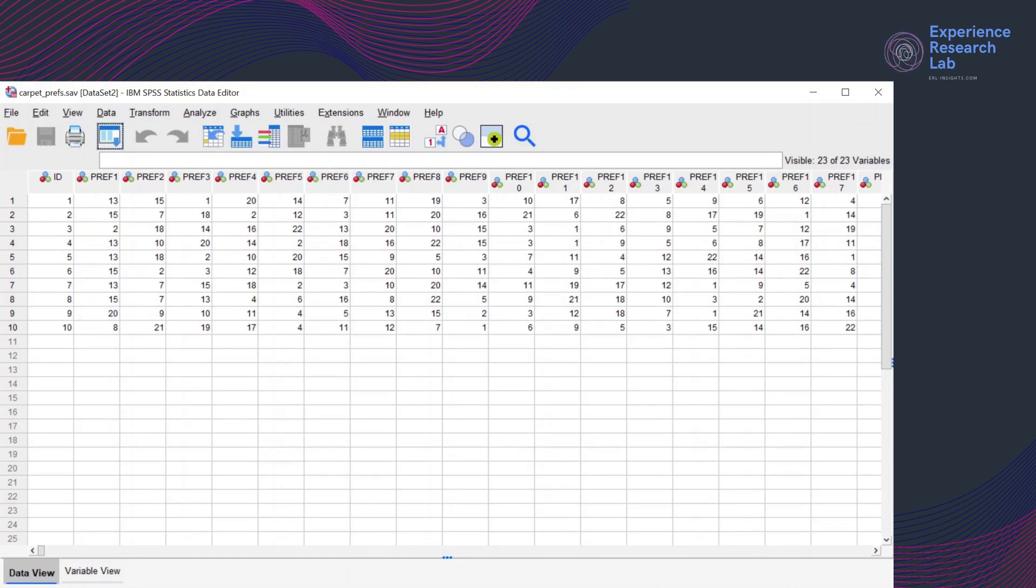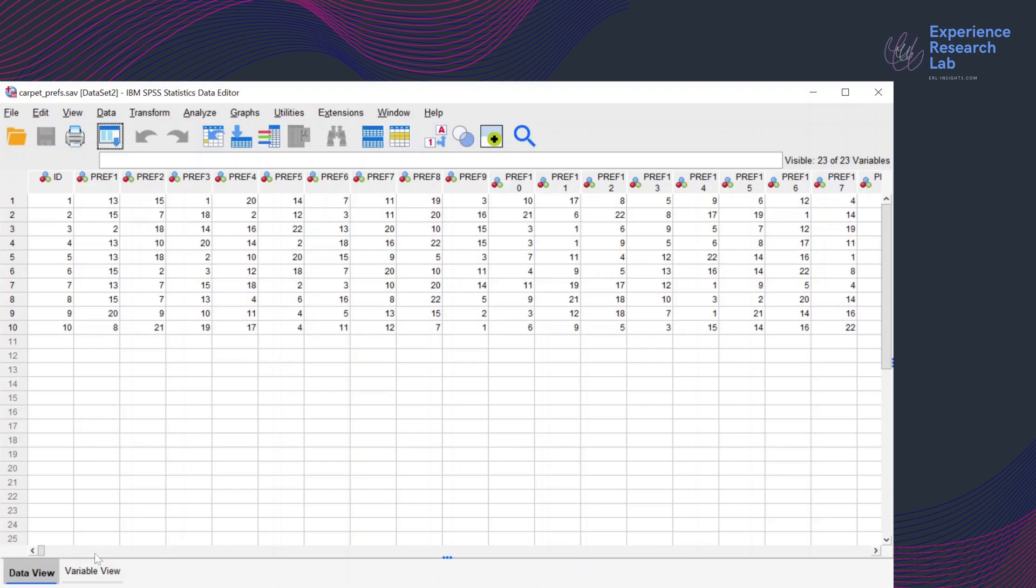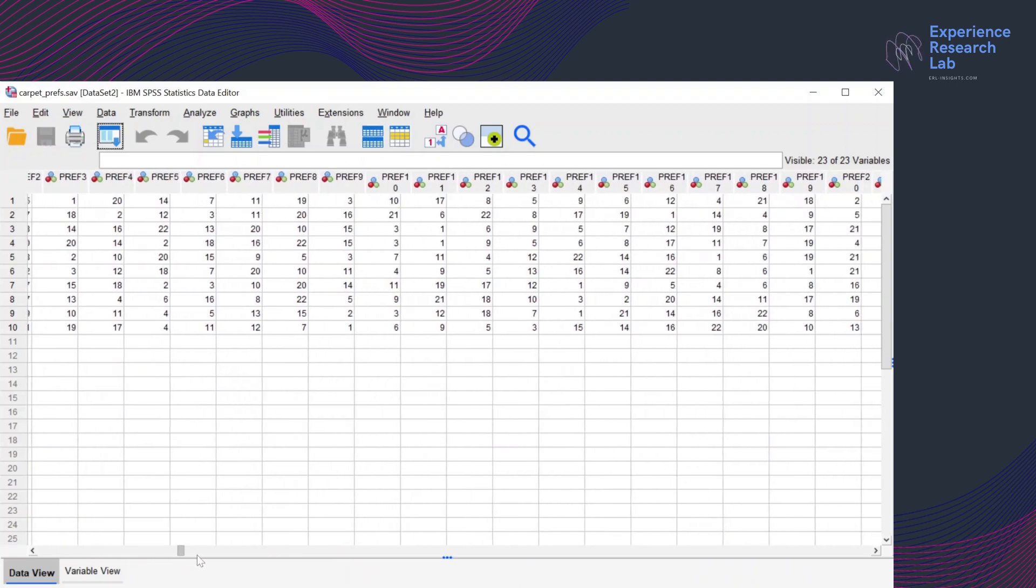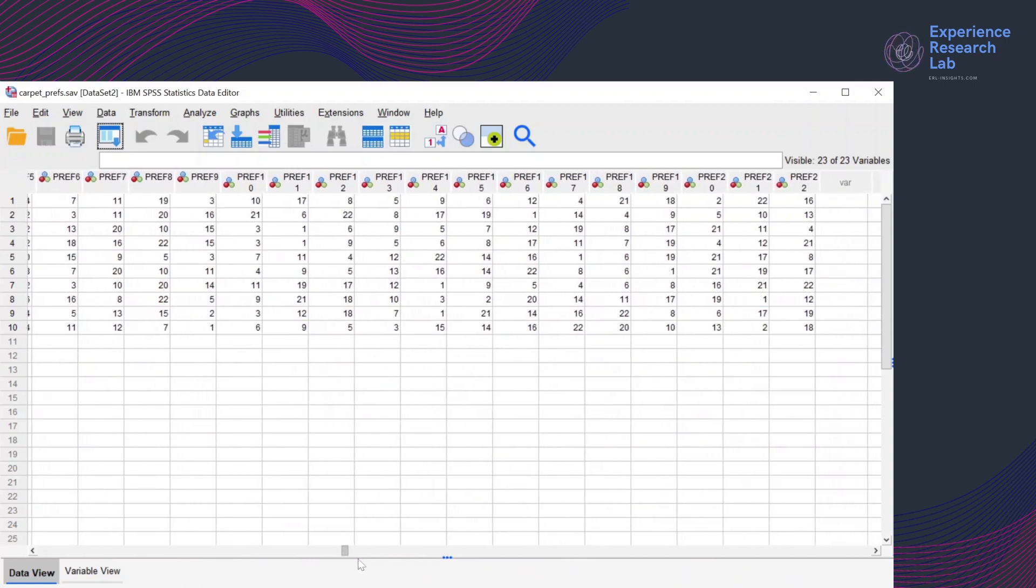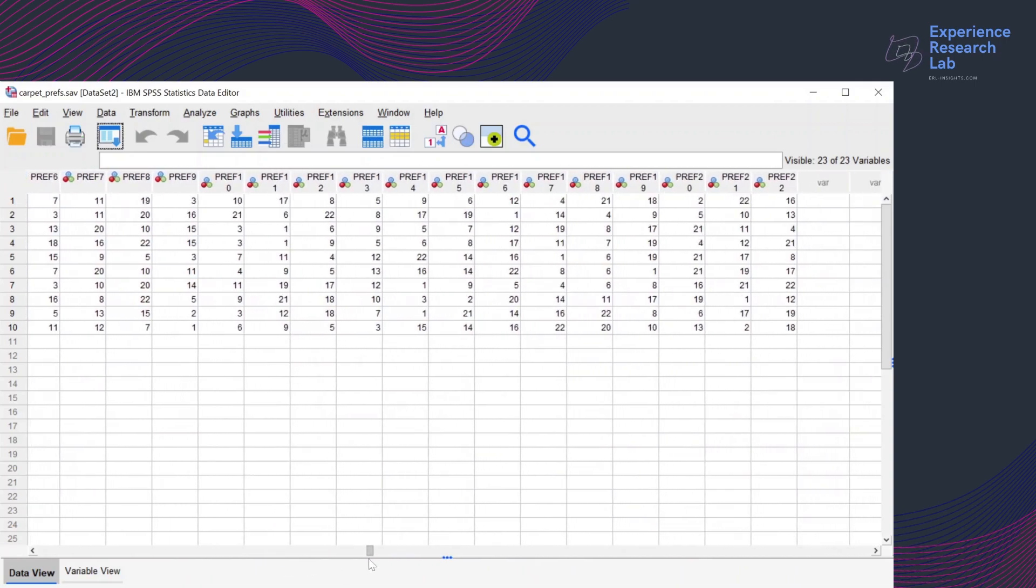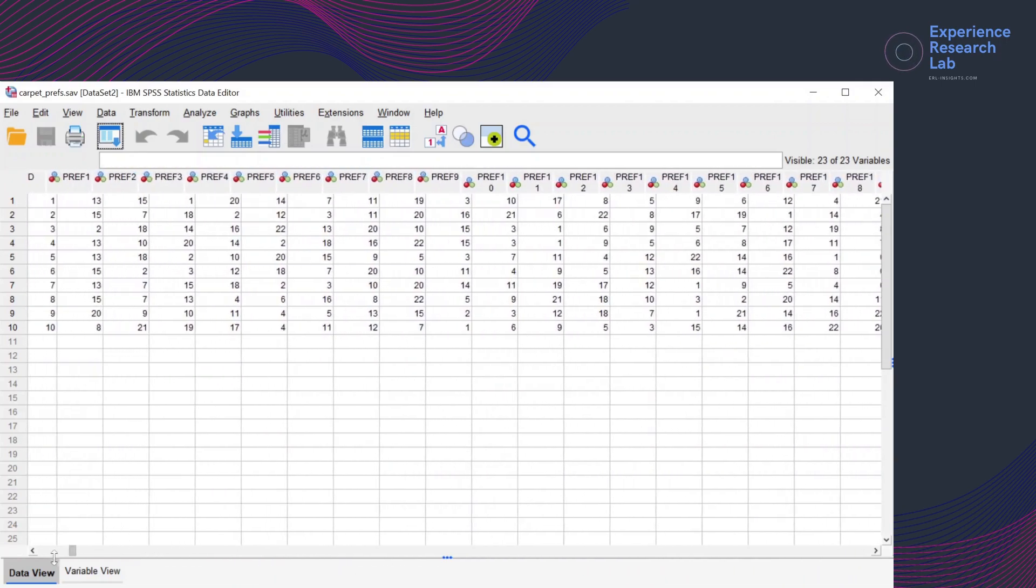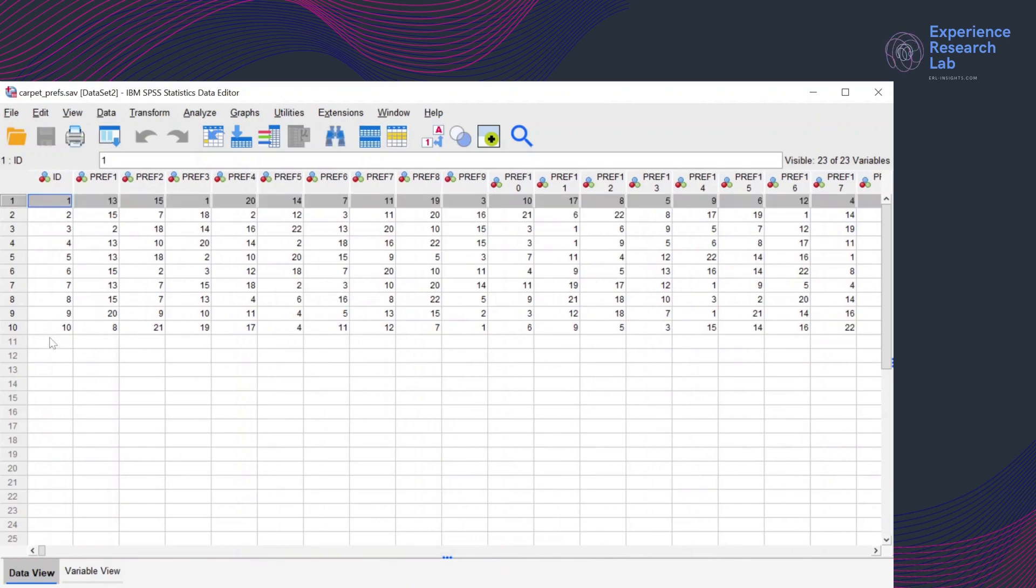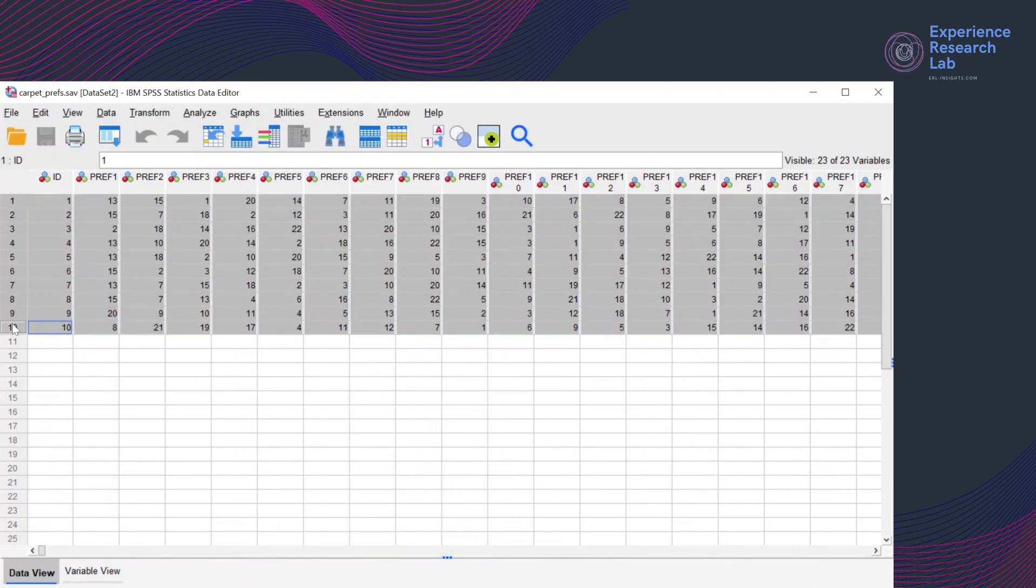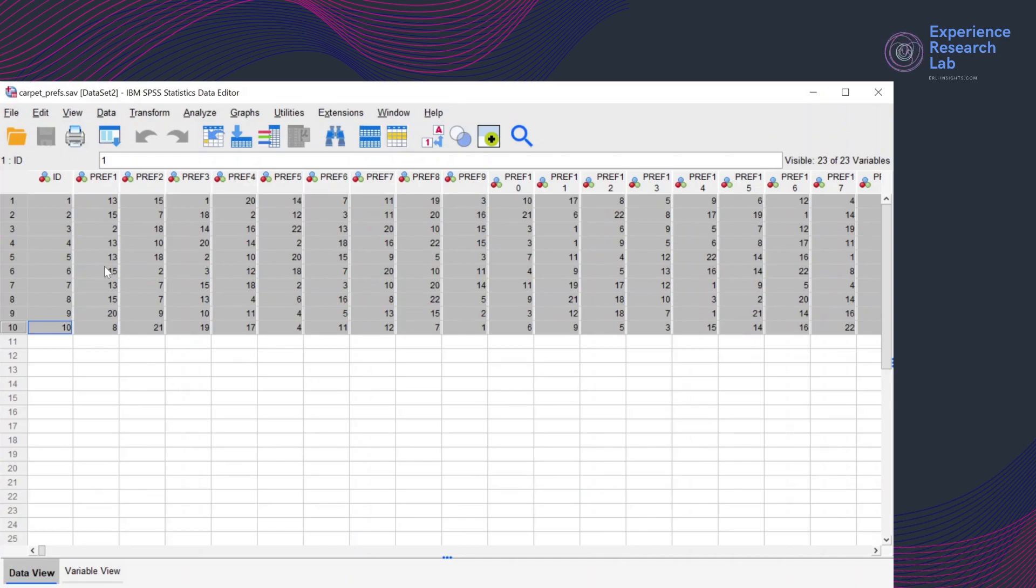As you can see here, there are 23 variables. The first variable is for the ID while the last 22 variables are for the customer's preferences for every set of card shown to them. There are 10 respondents involved in the study. And to figure out which combinations of attributes are best for the carpet design, I'll need to run a conjoint analysis.